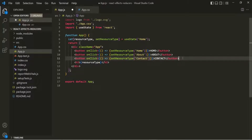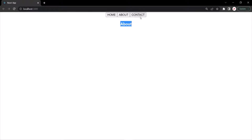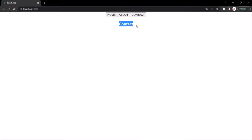Now if I save the changes and go to the web page, let's refresh the page. Initially, Home is displayed. When I click on About, you can see that About is displayed. When I click on Contact, you can see that Contact is displayed.